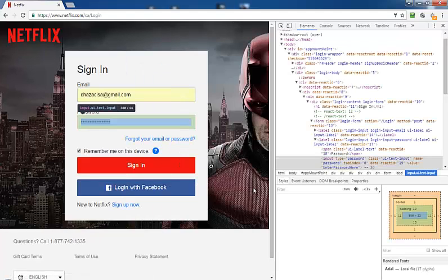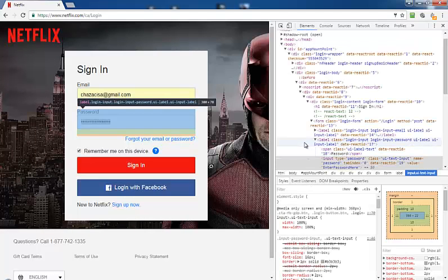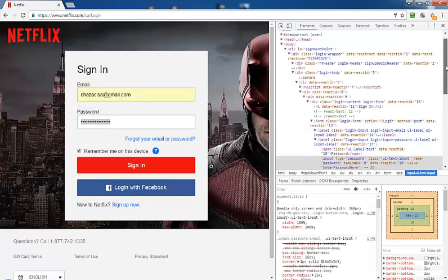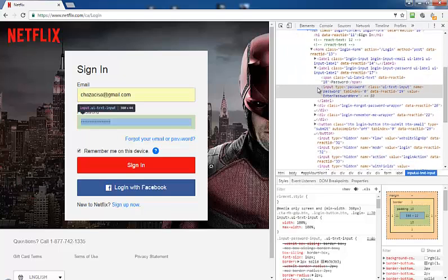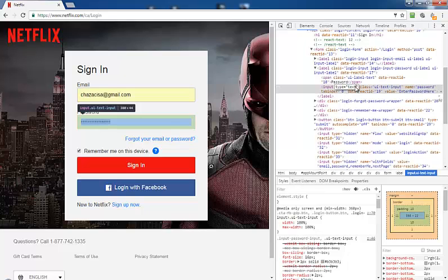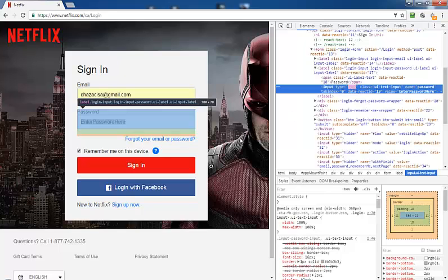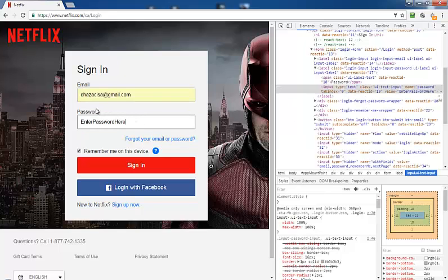You'll see a window will open up with all the coding on the side. The part that's highlighted is what you want to get to. You'll see where it says input type equals password. Double-click on the word password, enter in the word text, and hit Enter — and you'll see your password is revealed.